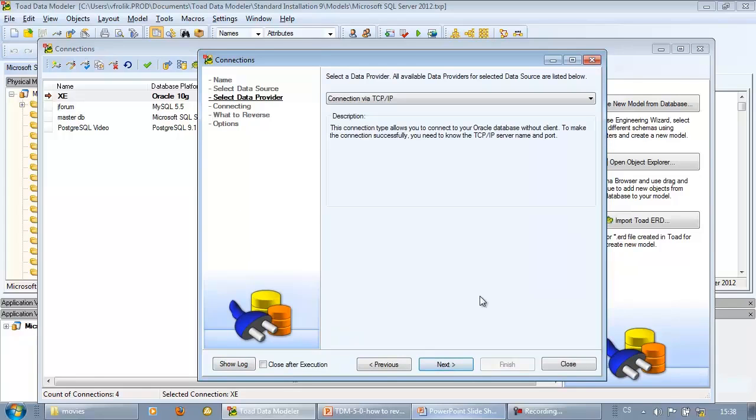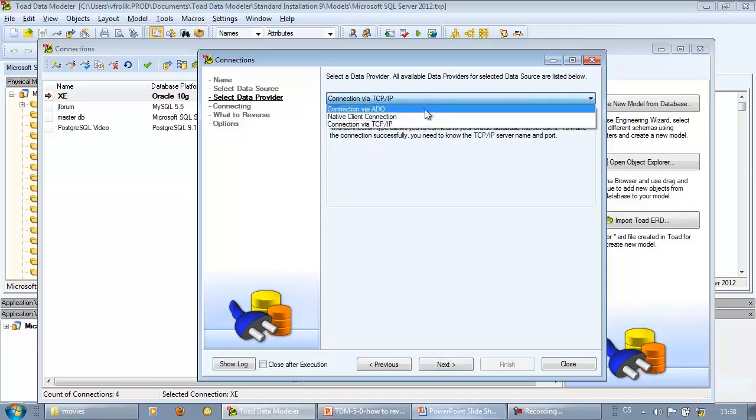Then select connection method. My favorite option for Oracle databases is TCP IP connection.